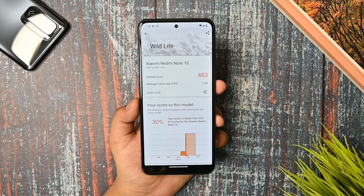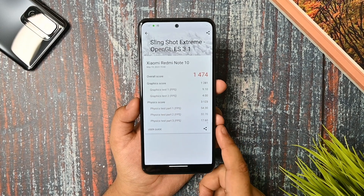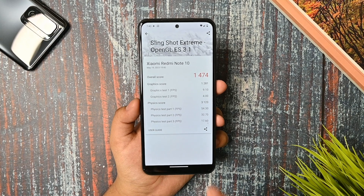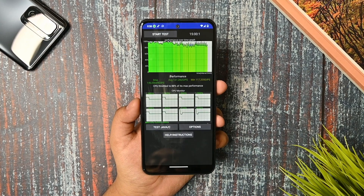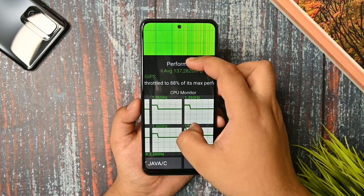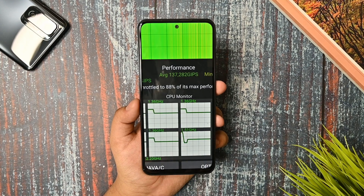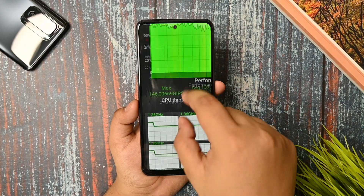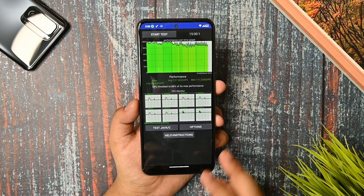This is the Wildlife score — no optimization profile is applied, normal mode, and it is a good score. I can get a better score than the stock and these are also better scores. This is a 15-minute CPU throttling test at 100 threads — throttling is at 88% performance, with a max of 146 GIPS and a minimum of 117 GIPS.